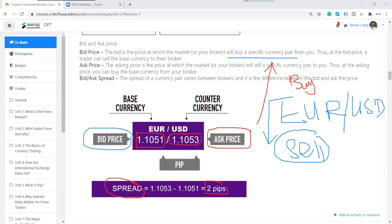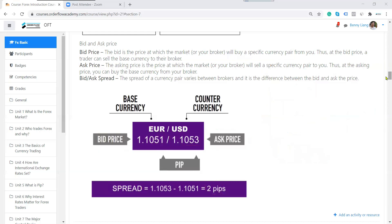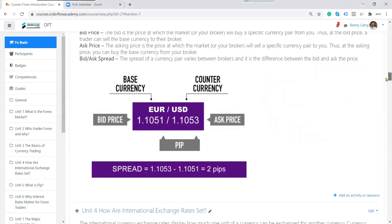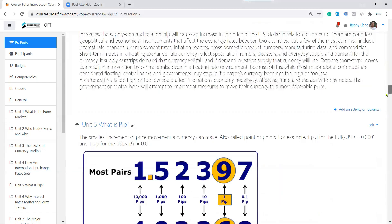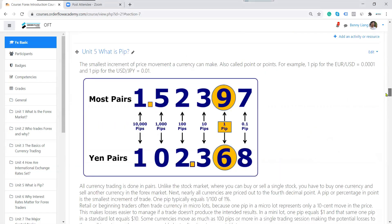That is called spread. And the last digit is called pips. In the Forex market, we don't say how many shares — we say pips. The smallest increment in price movement a currency can make is called pips.